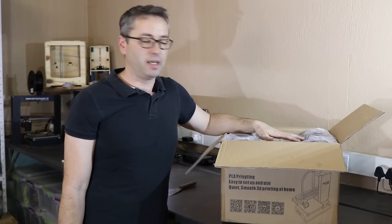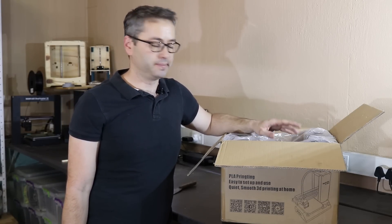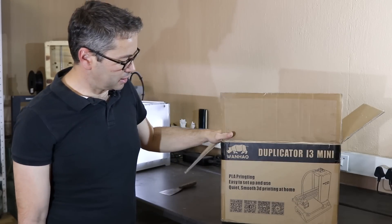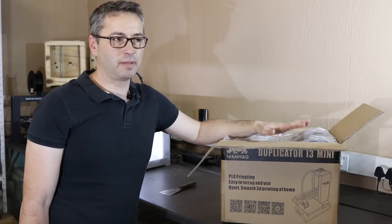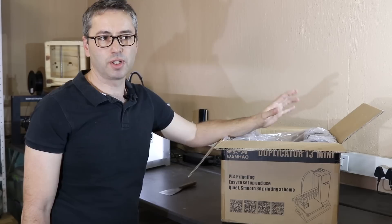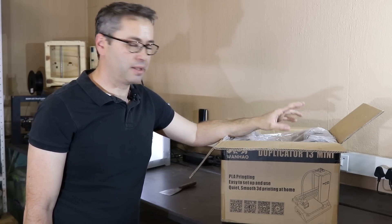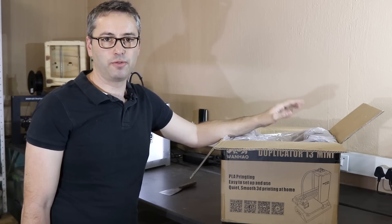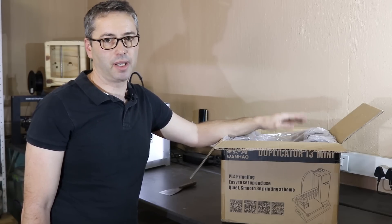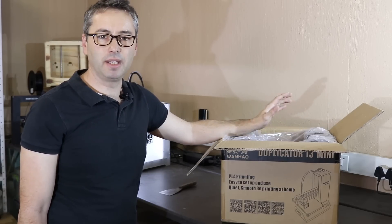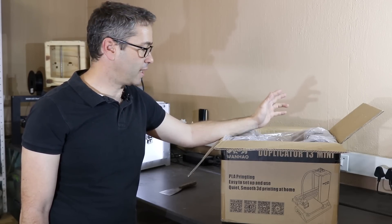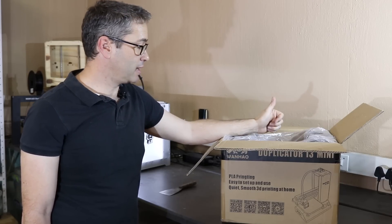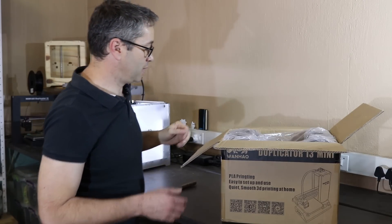Hi, so what I've got here is the Wanhao Duplicator i3 Mini. It's a printer I'm quite excited about, and not because of the things a lot of people get excited about like big build volume or print-with-anything features. What I like about this machine is it's meant to be a simple, straightforward printer for beginners. I think this may be the nicest machine to consider for kids, for schools, and things like that. But until I get it out of the box, I'm not gonna know, so let's get that done, get it out, set it up, and get printing with this thing.